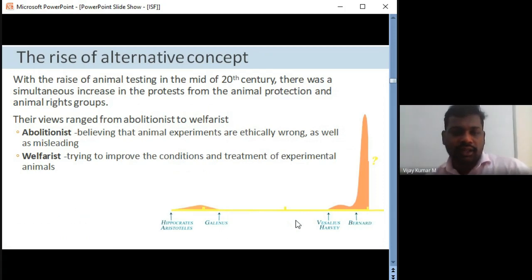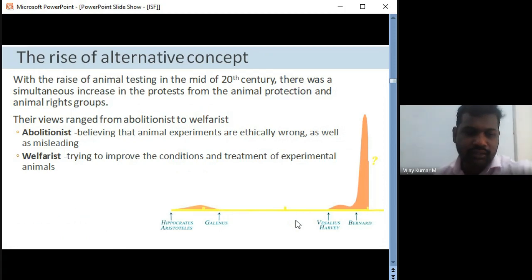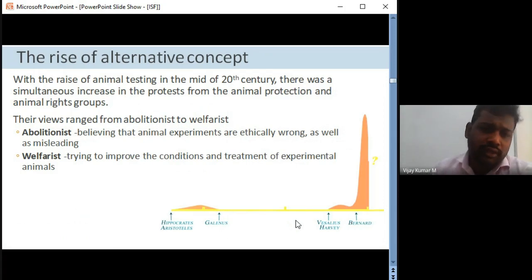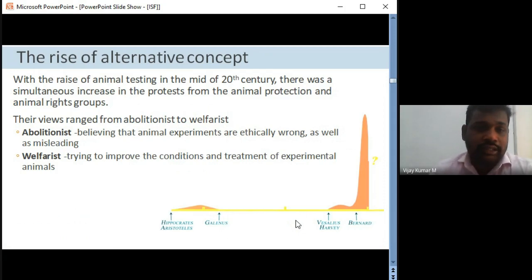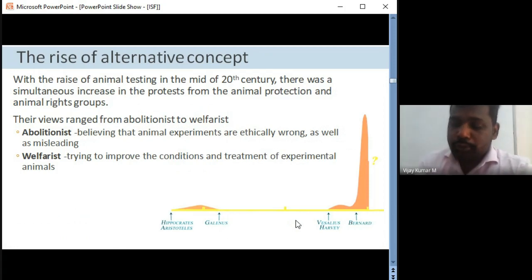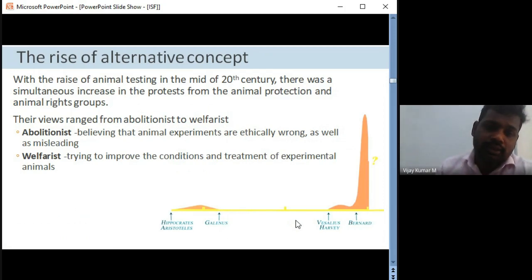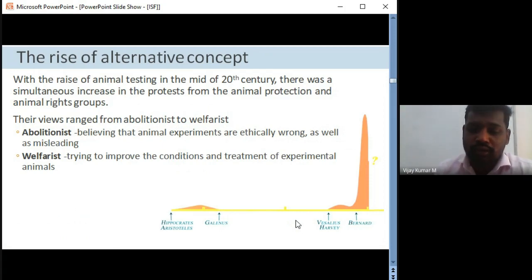With the rise of animal testing in the mid-20th century, there was a simultaneous increase in protests against animal experimentation — two views emerged: abolitionist and welfarist. Abolitionists believe that animal experiments are ethically wrong and misleading. Looking at our Institutional Animal Ethics Committees, they include a socially aware nominee, scientists from outside the institute, and a member secretary. The socially aware nominee often argues that animal studies are not ethically correct and there should be proposals to think about animal welfare.